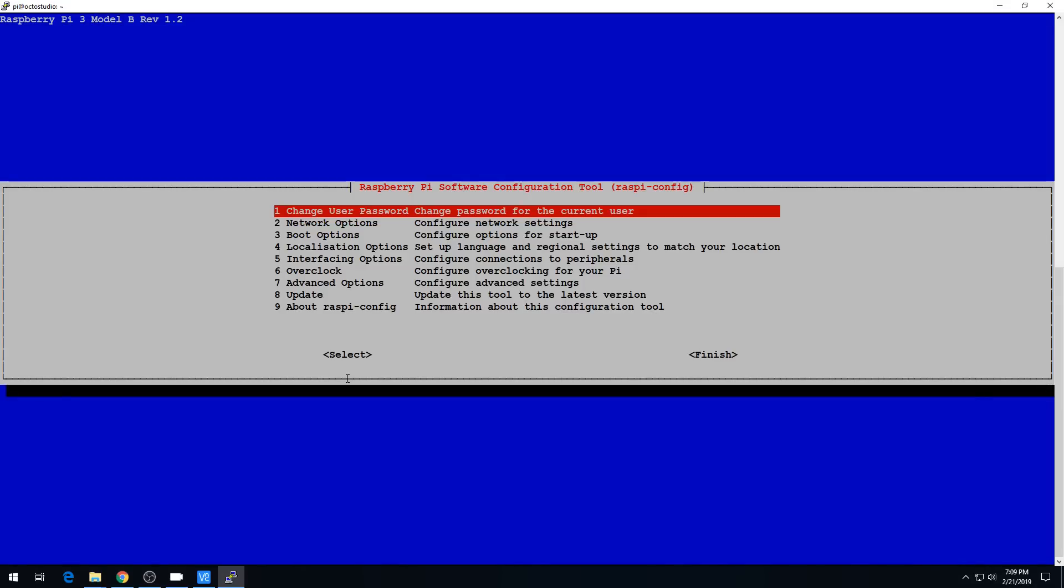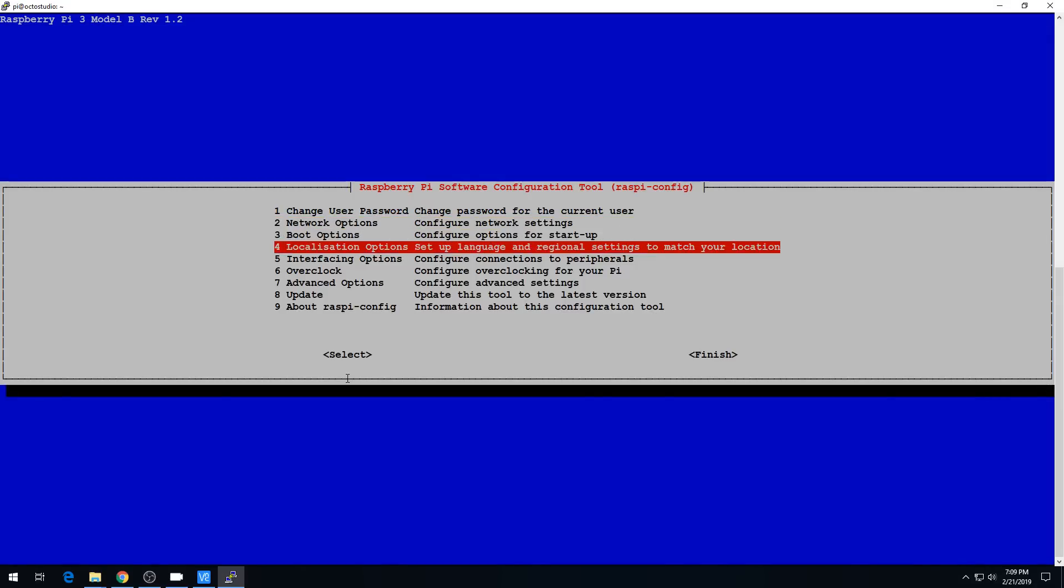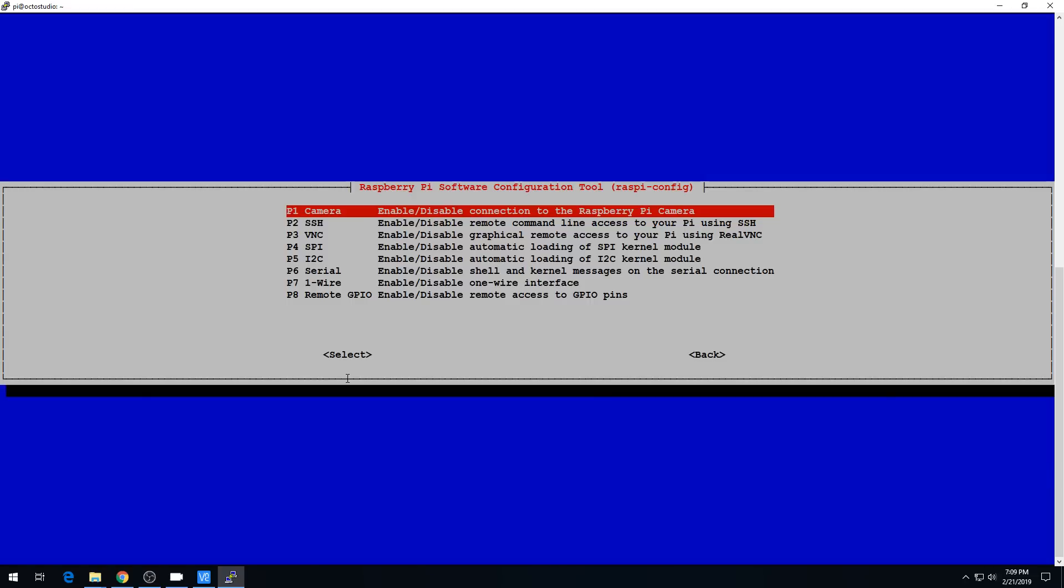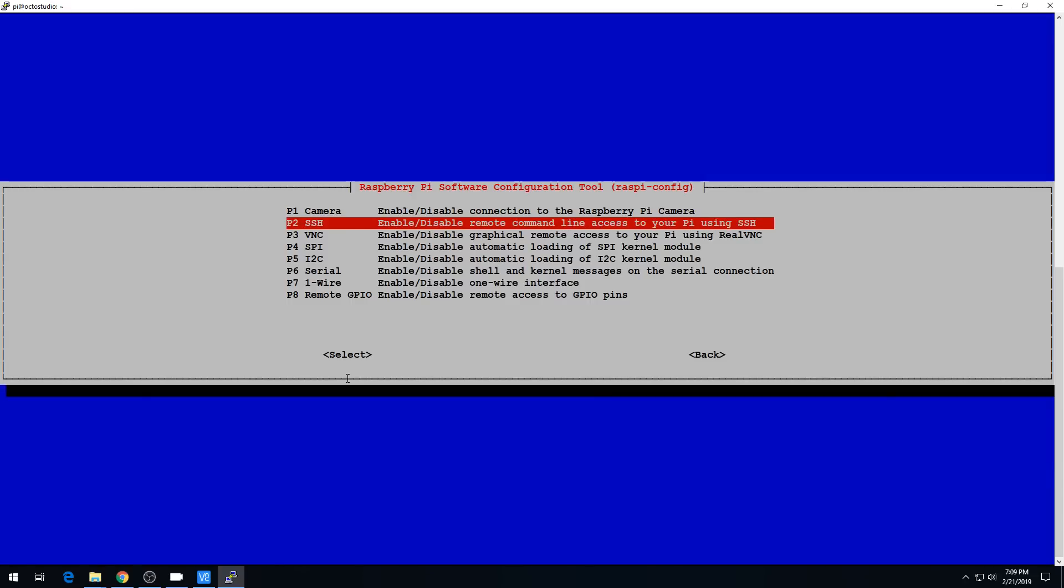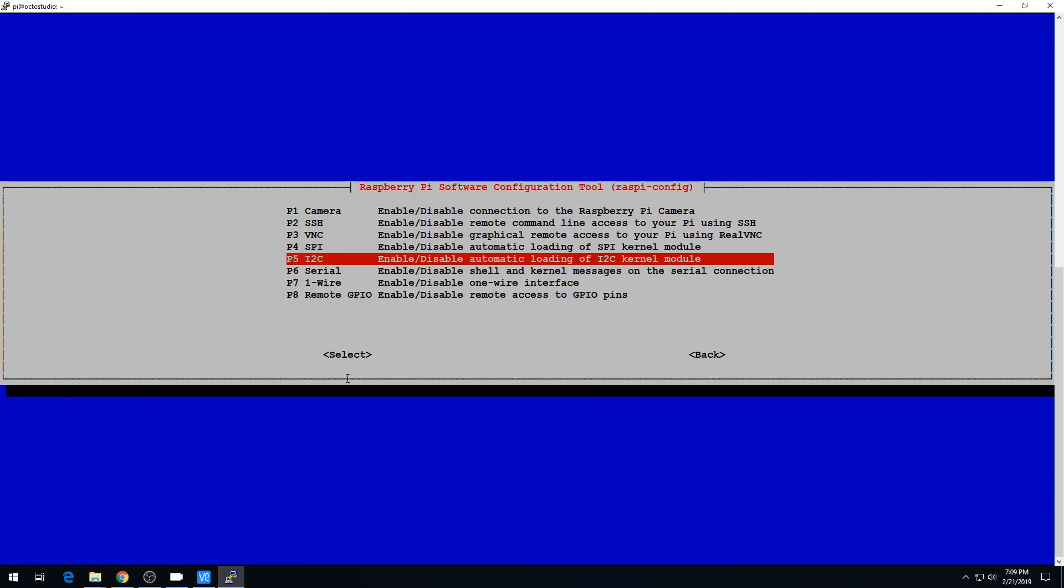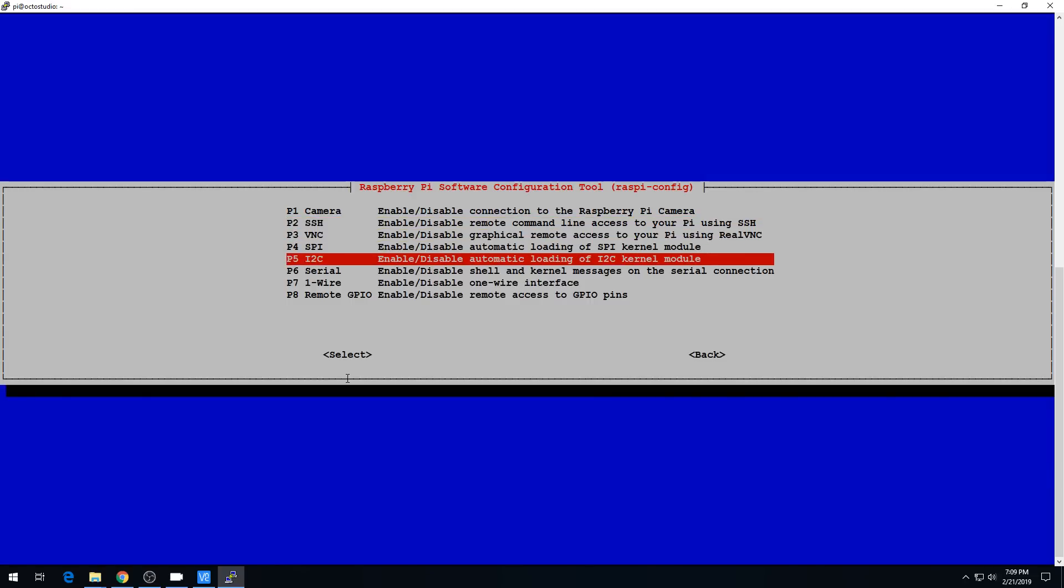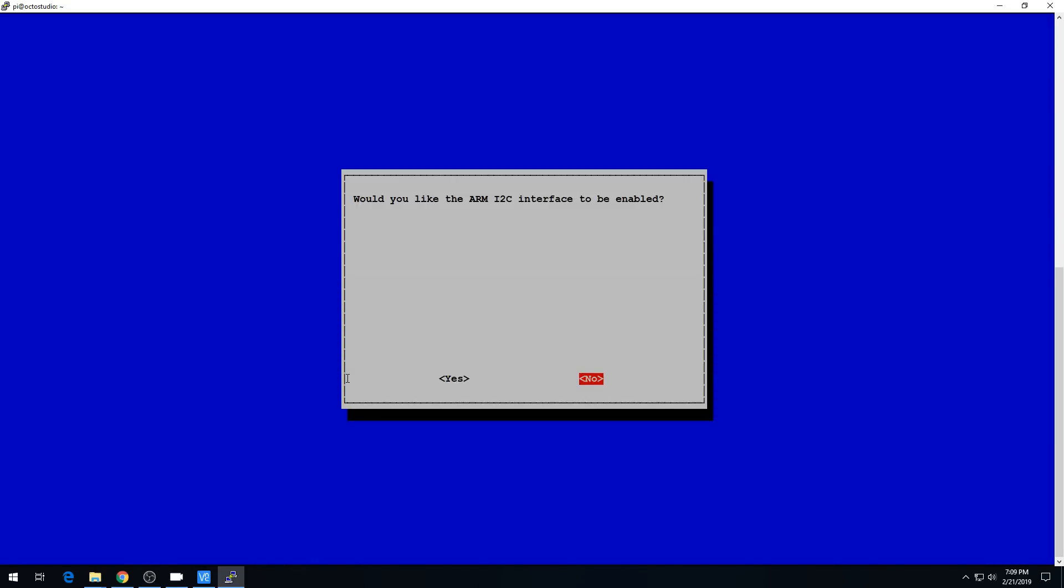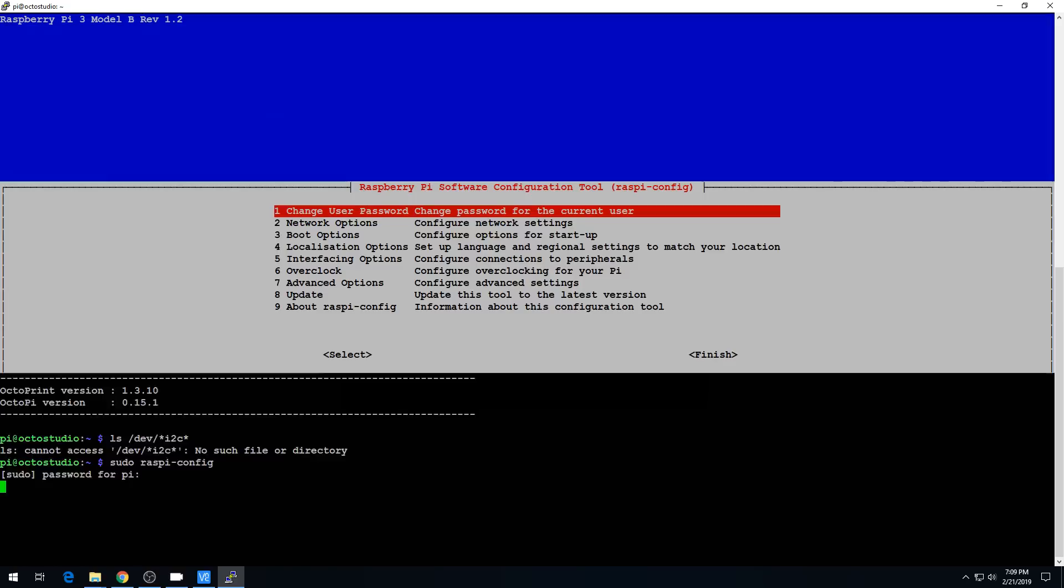And we want to go down to option 5, interfacing options, and go down to option P5, I2C. This will enable or disable it. If you hit enter, it'll ask you if you'd like to enable it. Hit yes. I2C is enabled. And that should be all we have to do. We can hit Tab and Tab again to finish.